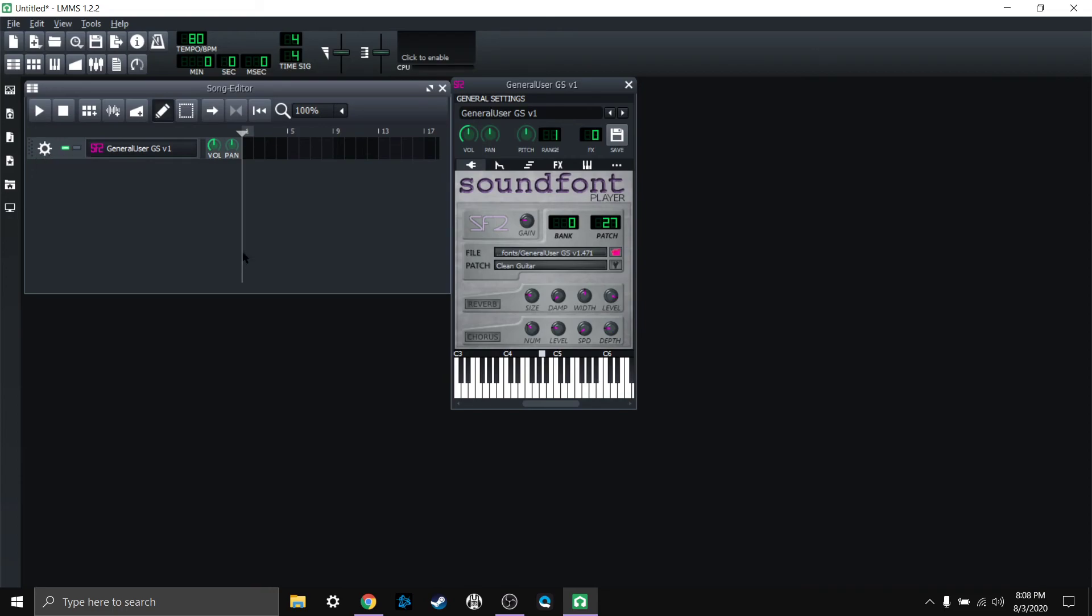So there we go. I love the new color scheme on the new version of LMMS, it's great.